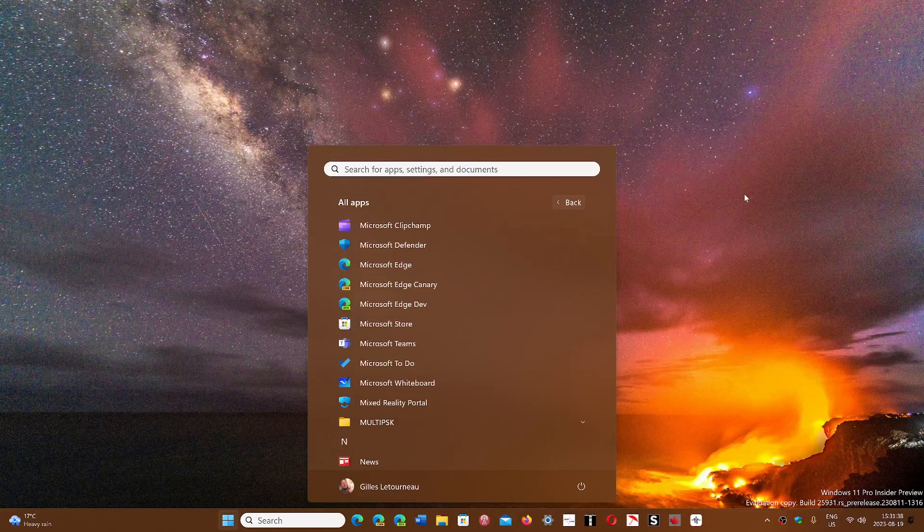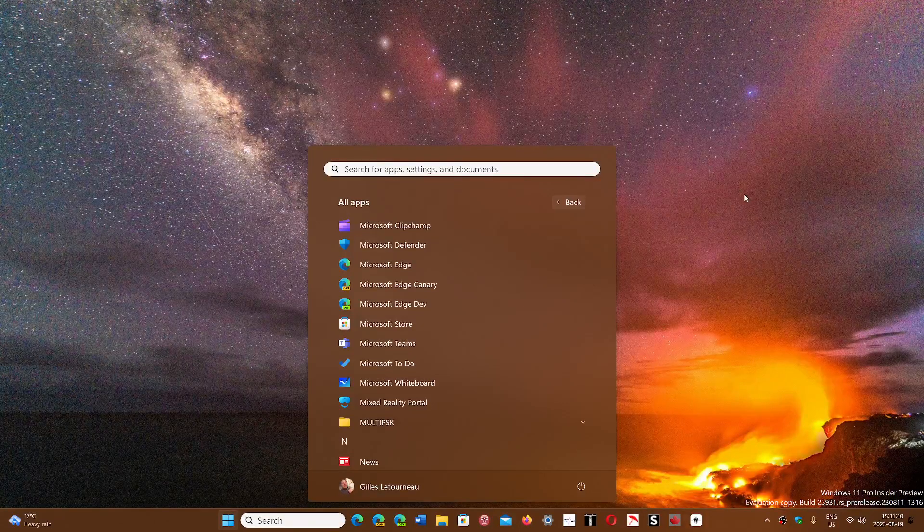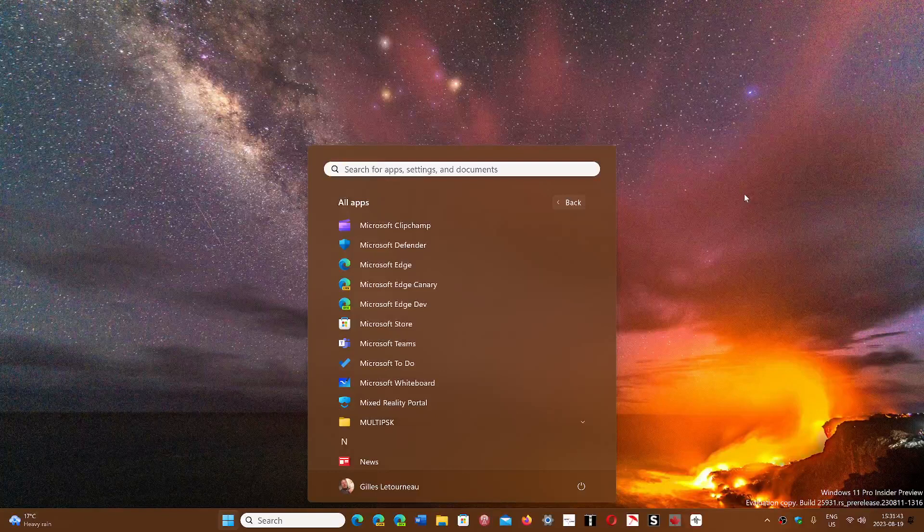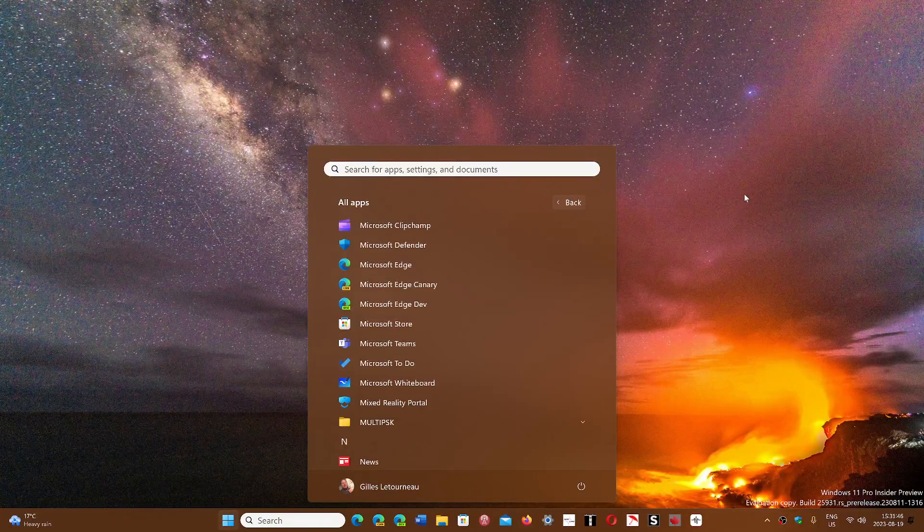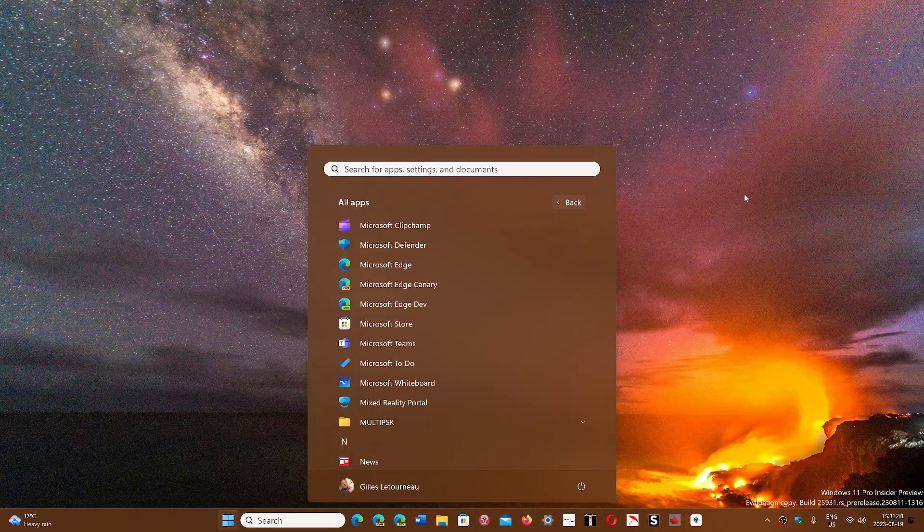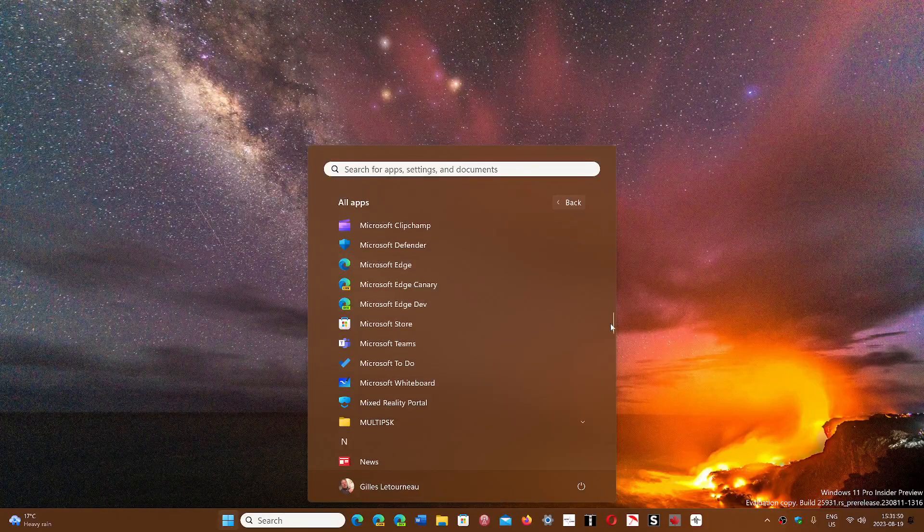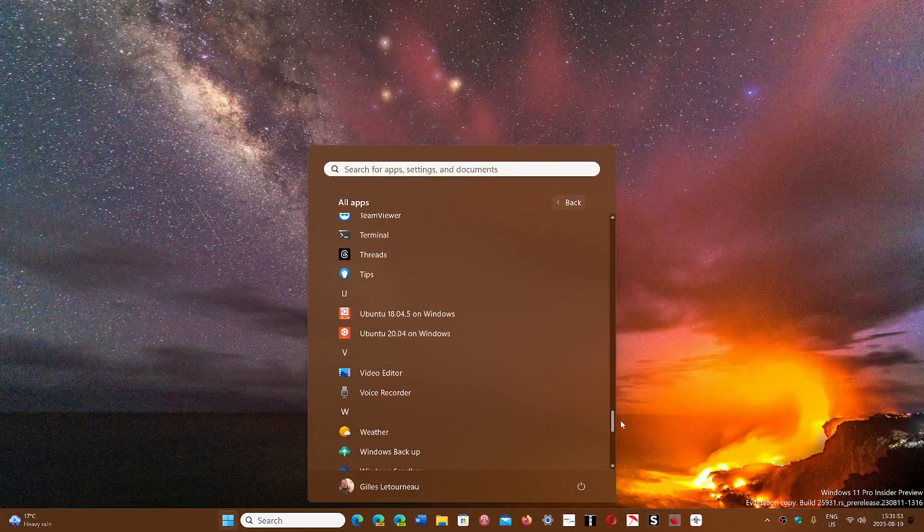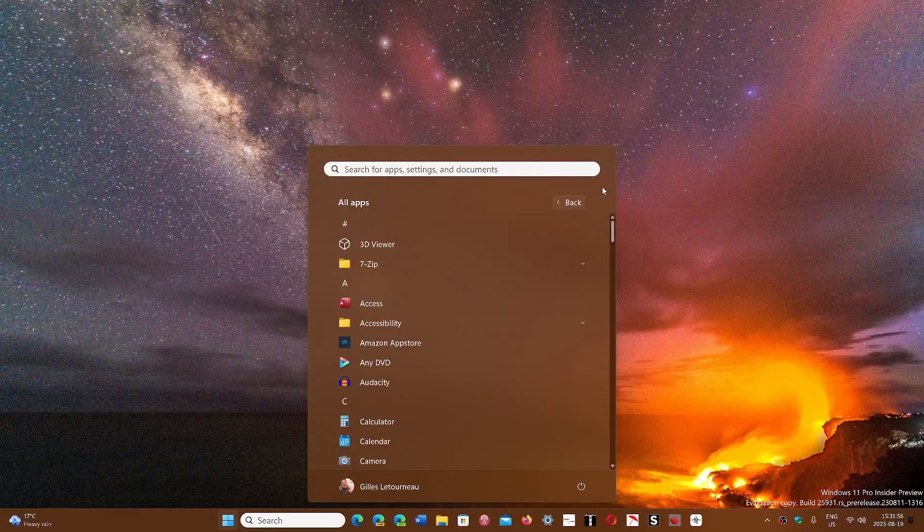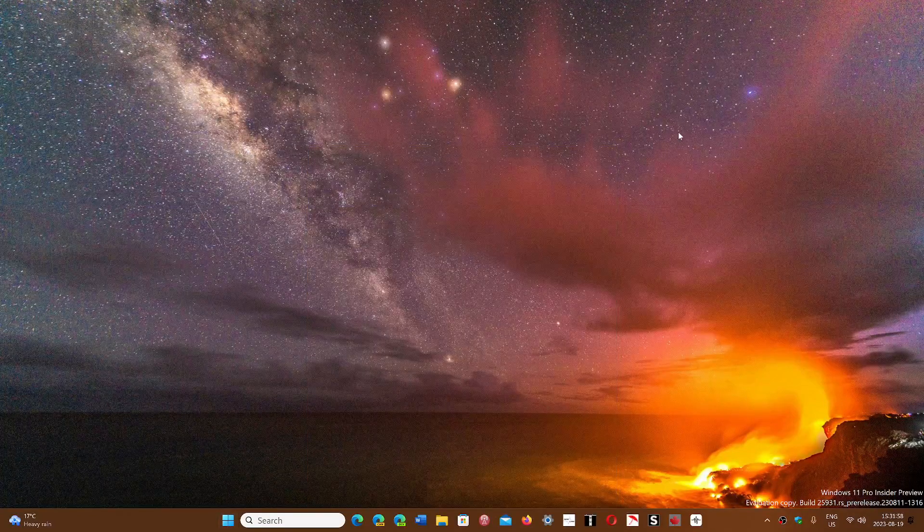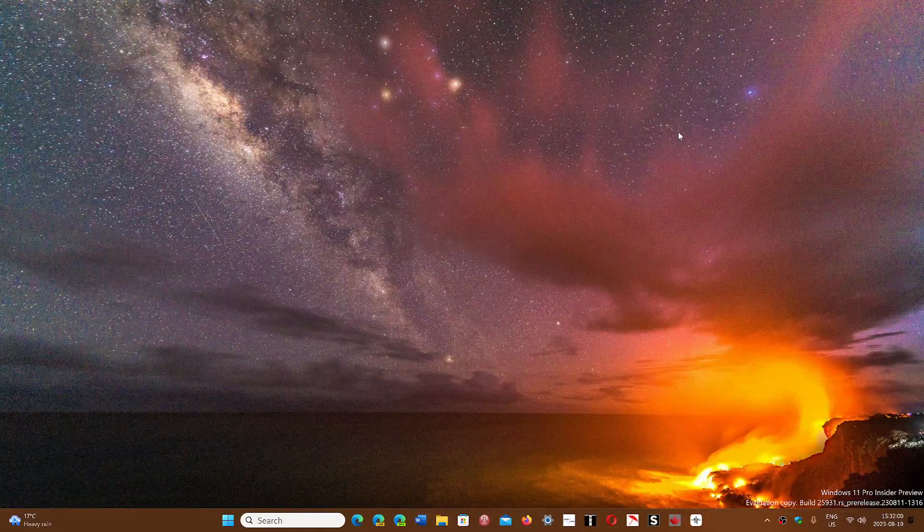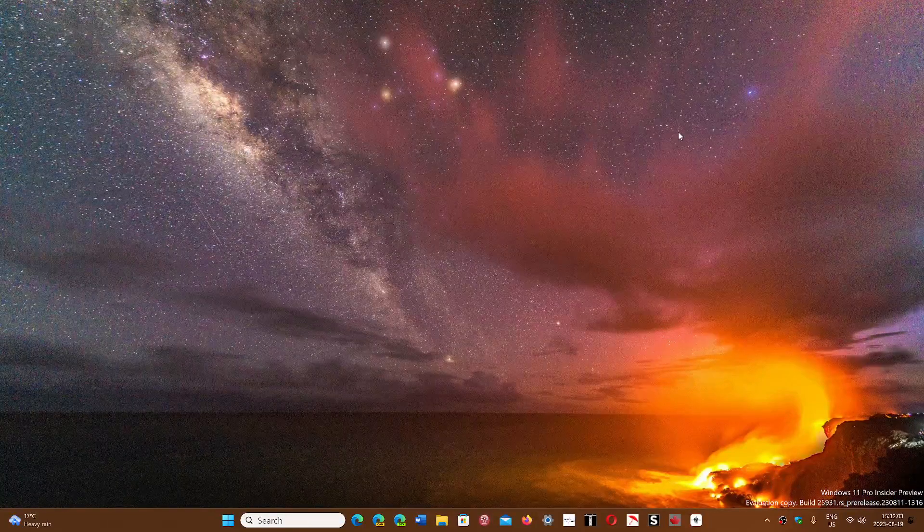Microsoft, of course, will never offer this because they want to push Edge really far. But at least they're listening to some of the complaints and comments from users, letting you uninstall some of these core apps. Don't try it right now—it's not going to work—but as 23H2 arrives in October, this is another feature that I think a lot of people will use to remove core apps that you just don't use.